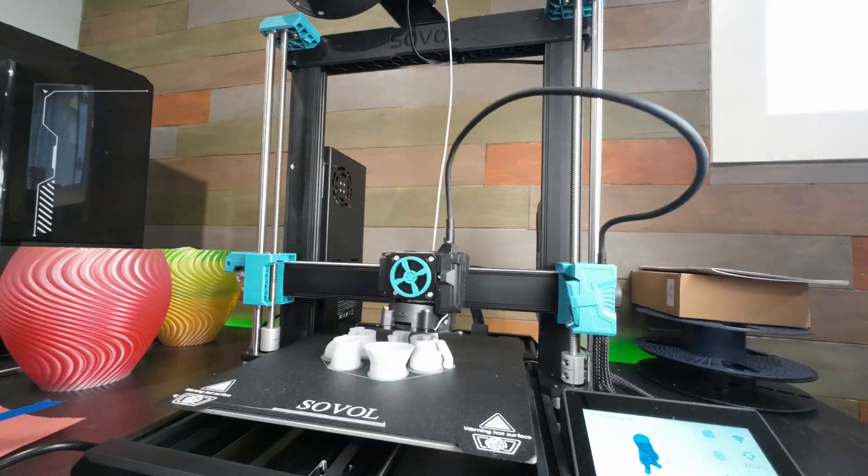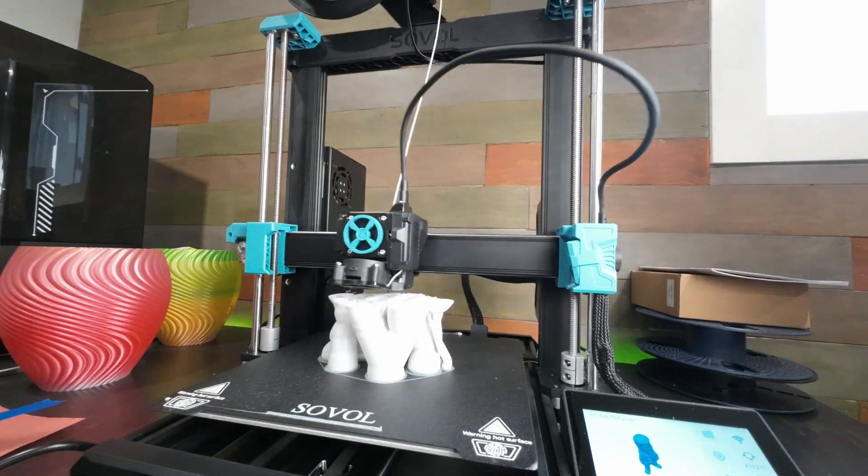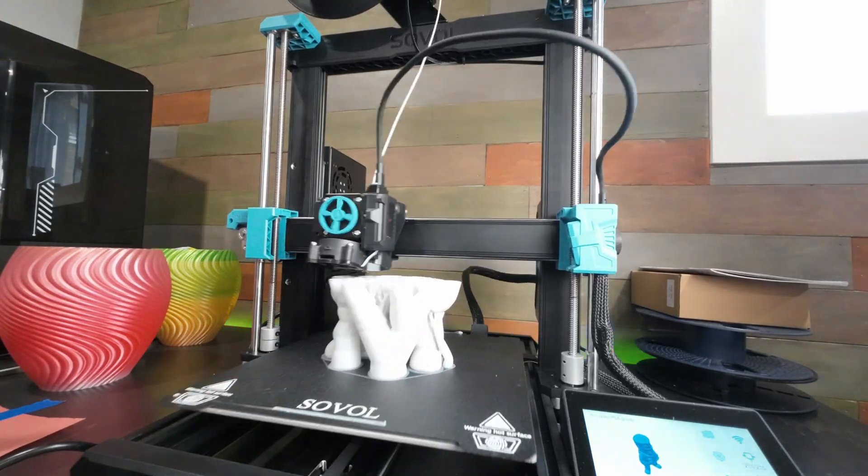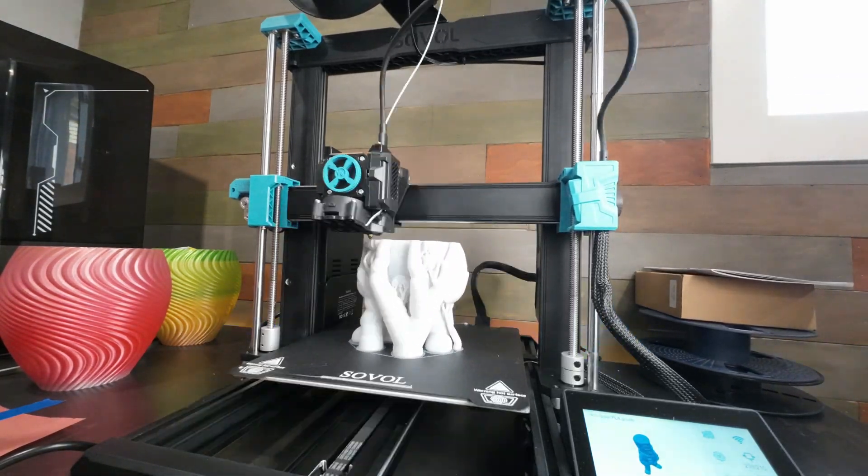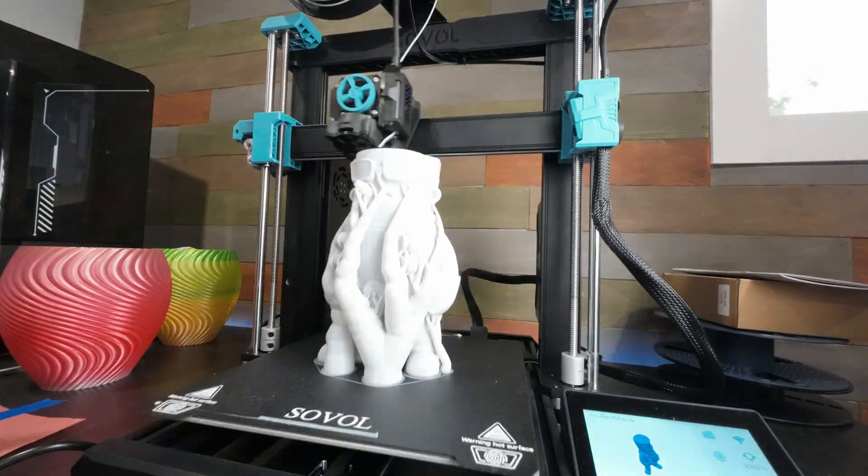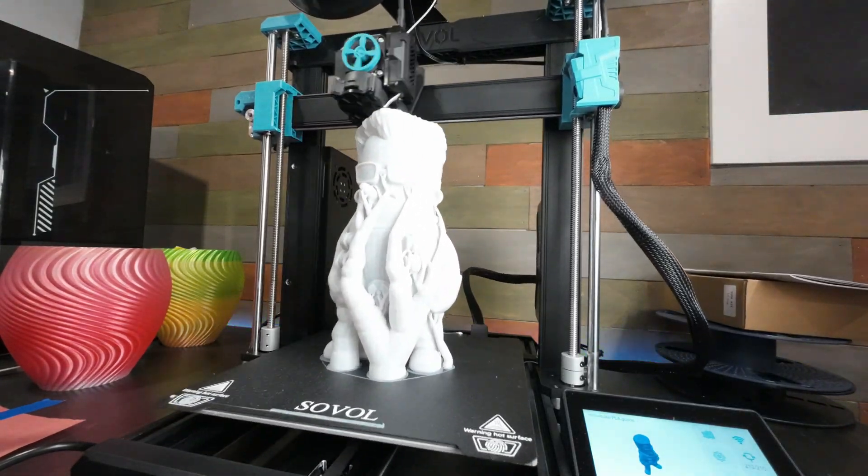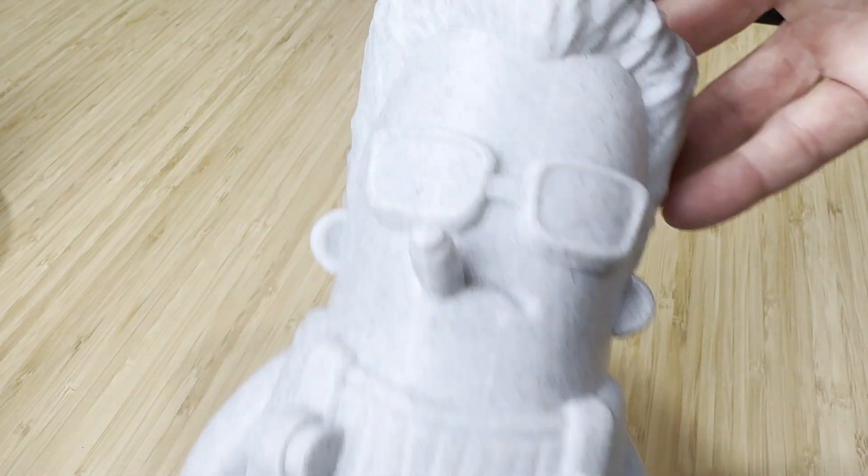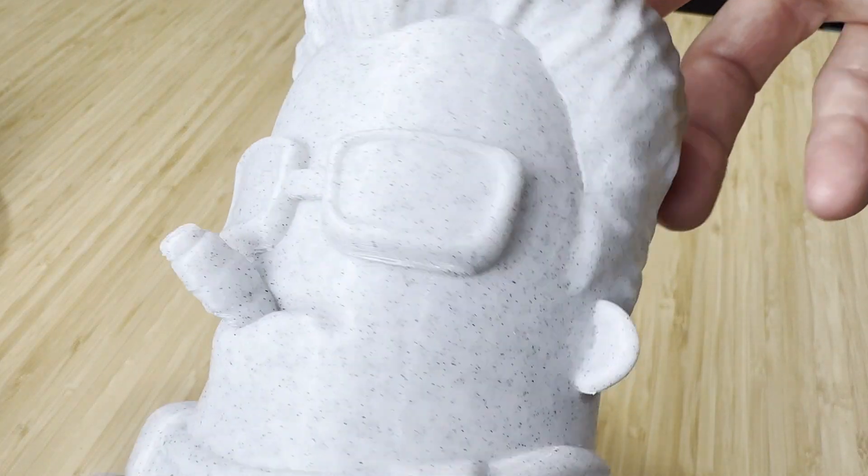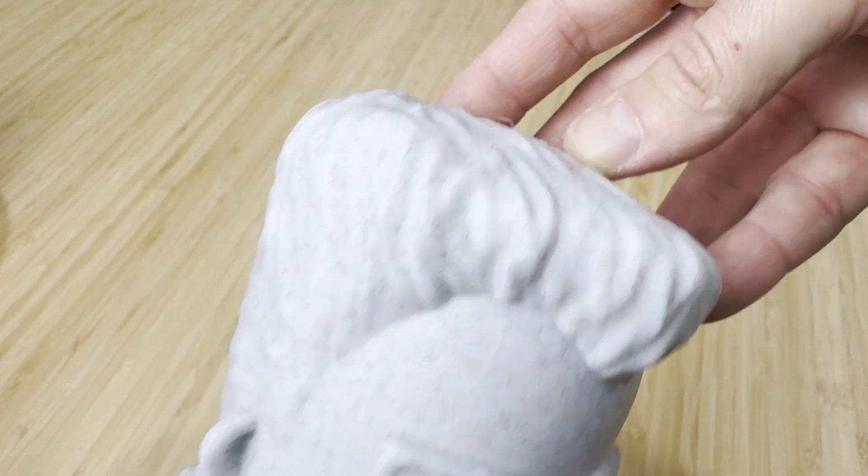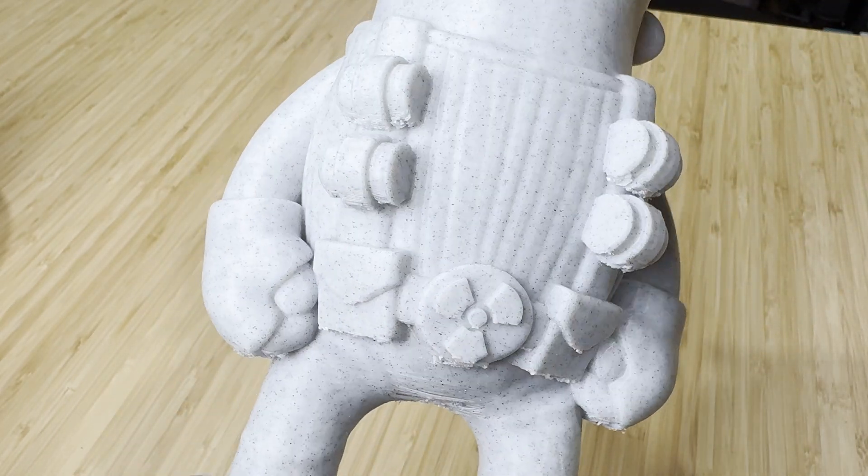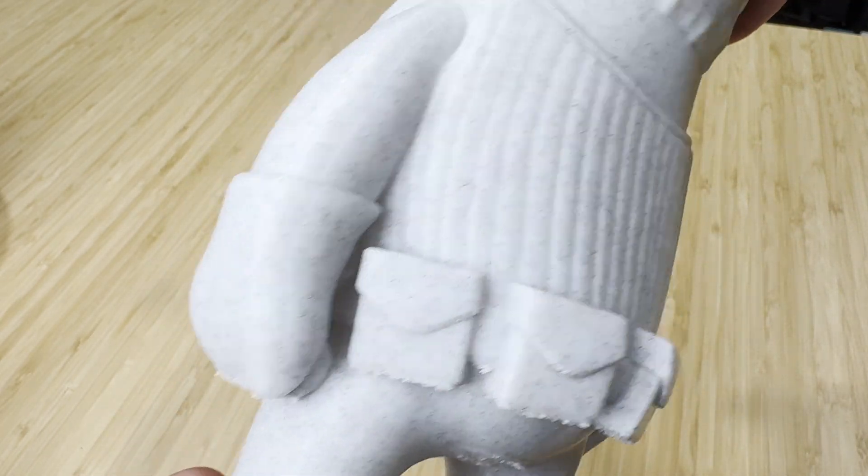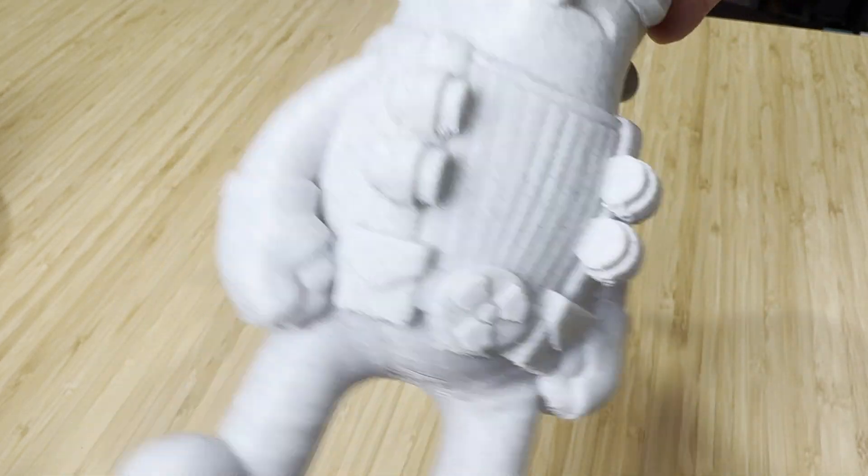I wanted to try printing something bigger that would take a while so I found this Duke Nukem model and I scaled it up to max out the vertical height. It took about nine hours to print and besides the supports sticking a little more than they should there was no issues. I think this marble PLA would need the profile adjusted a bit for the supports.